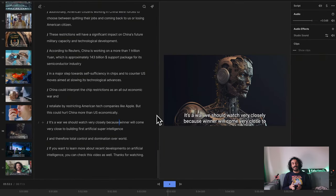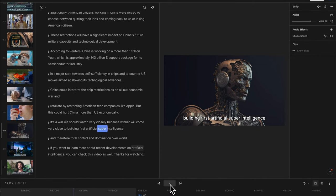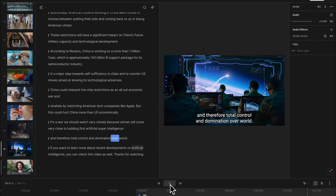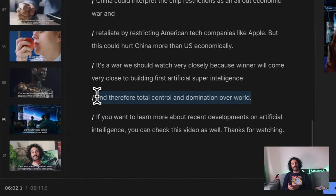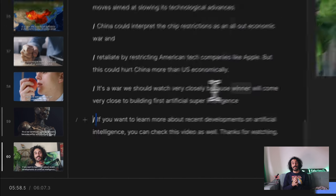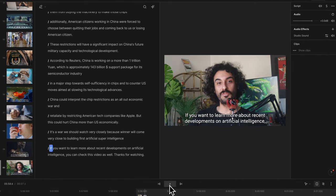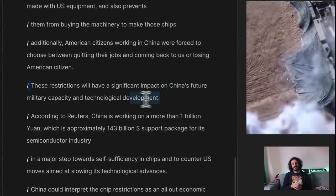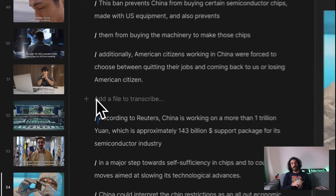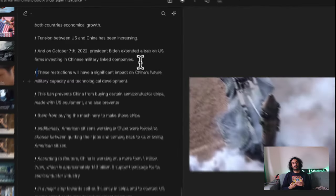Now let me show you how I edit videos on Descript. I transcribed this video using the AI engine of Descript. This part seems too long and I would like to cut it — and now this part is removed from my script as well as the video. If you want to learn more about recent developments — I feel this part is more relevant to the above paragraph, so I will copy-paste this sentence above, and you can see my video also changed and follows my script changes.